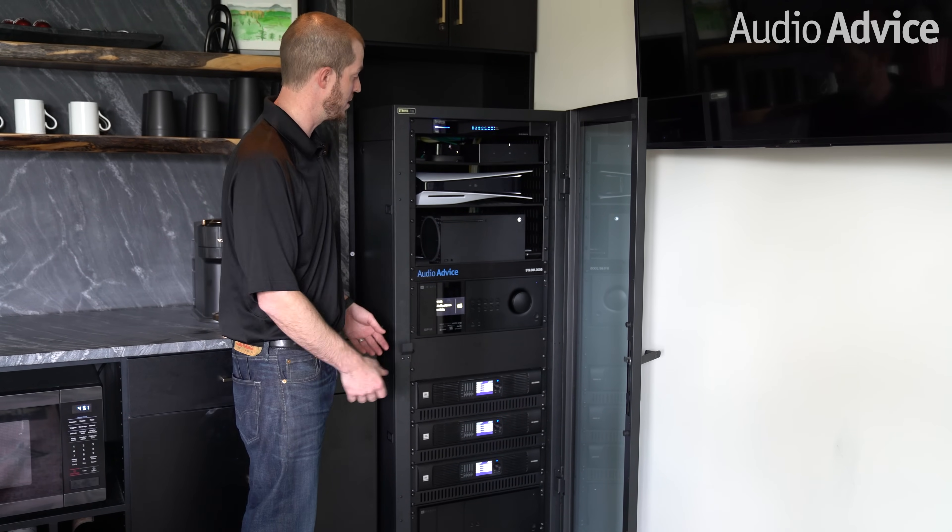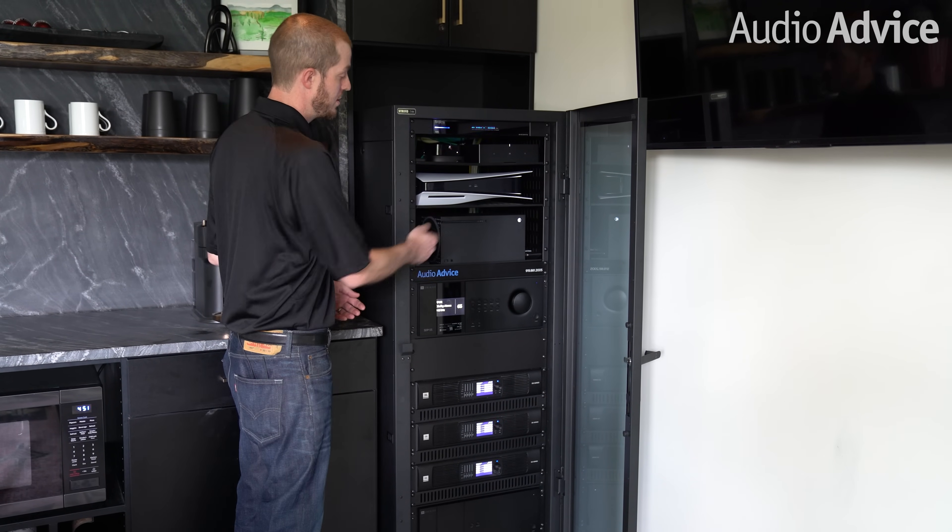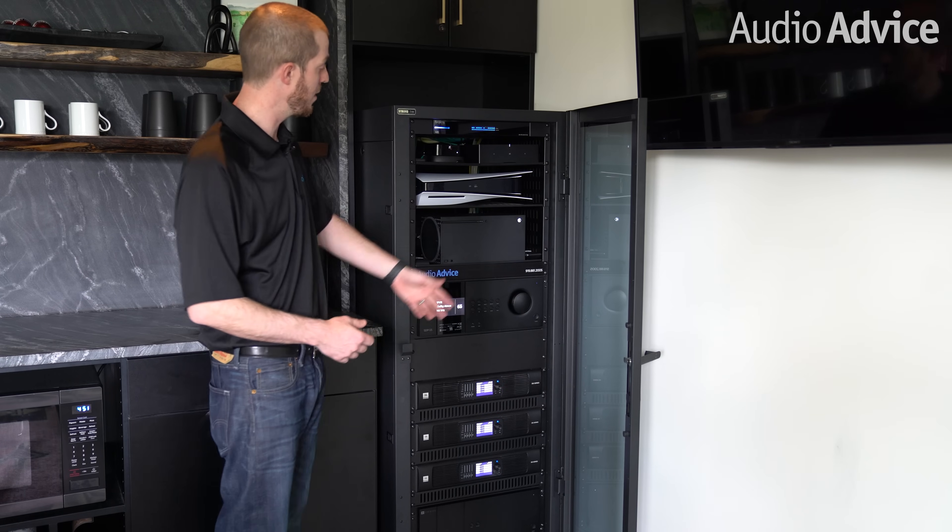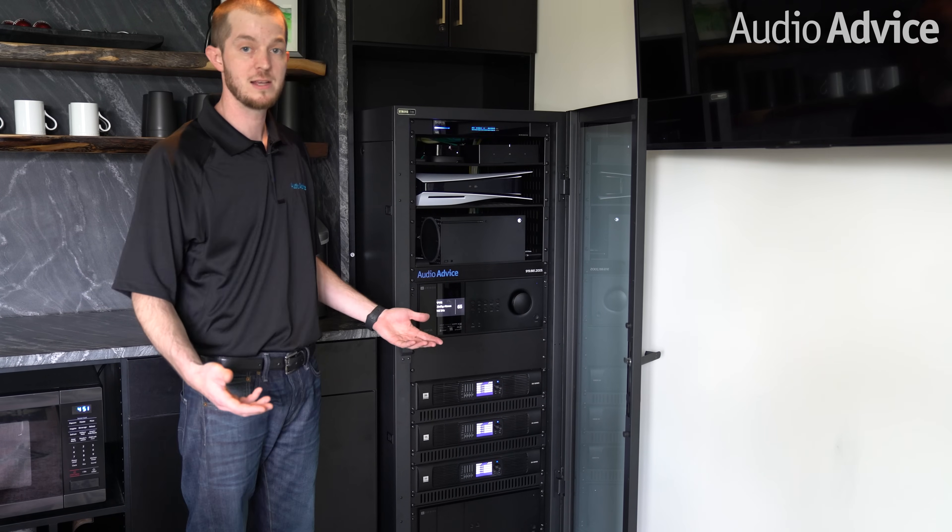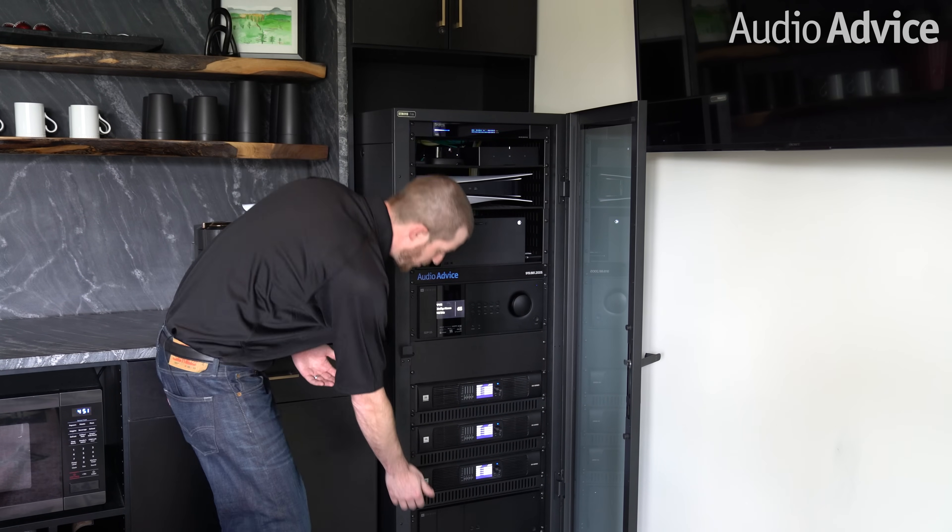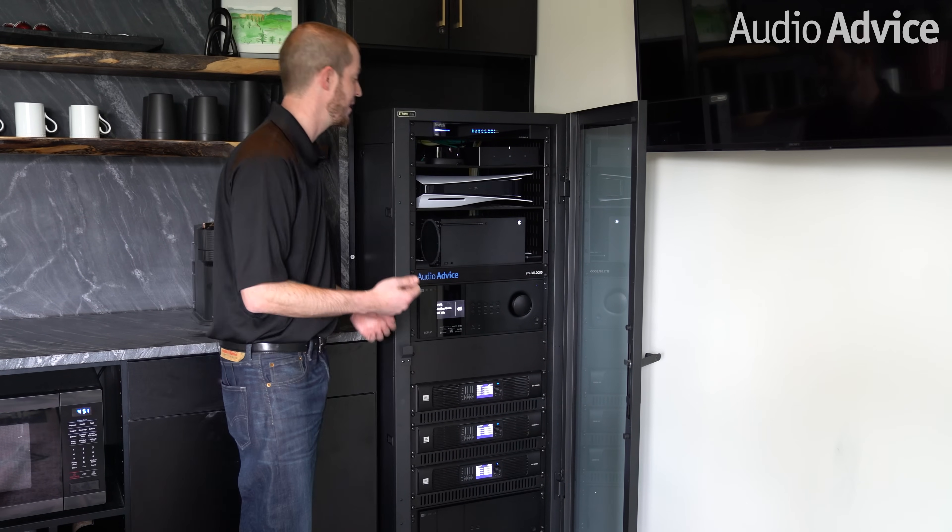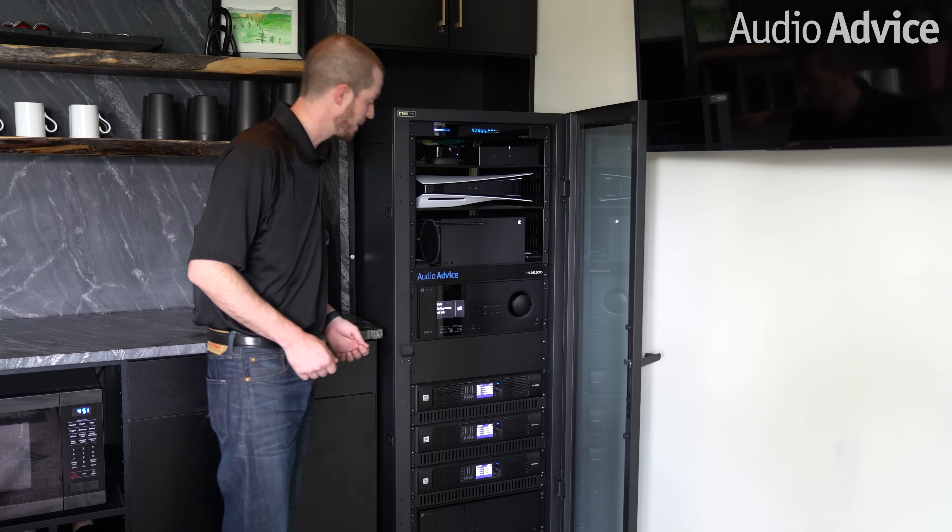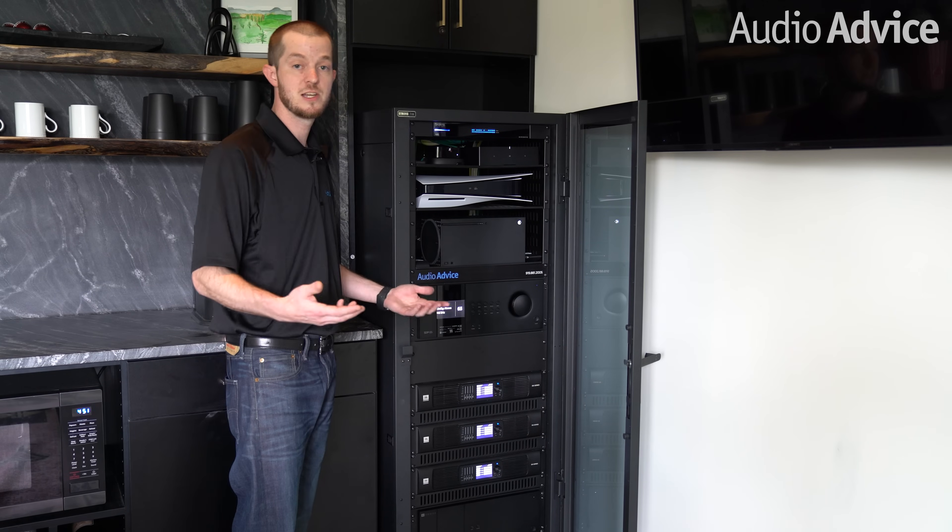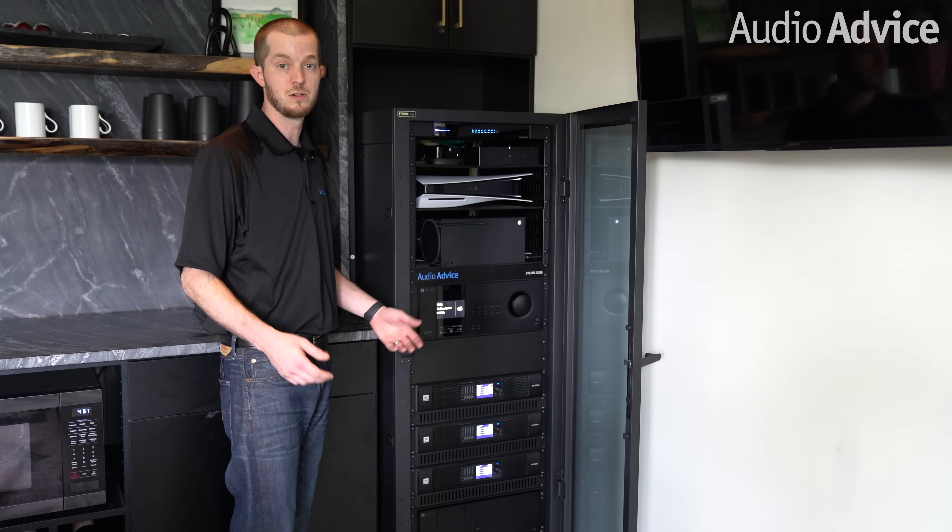So when you come and you want to put a new disc in or a Blu-ray in or whatever the case is, it's right there. You don't have to reach all the way down to the ground to get it in and out. Much easier, much more functional day to day.